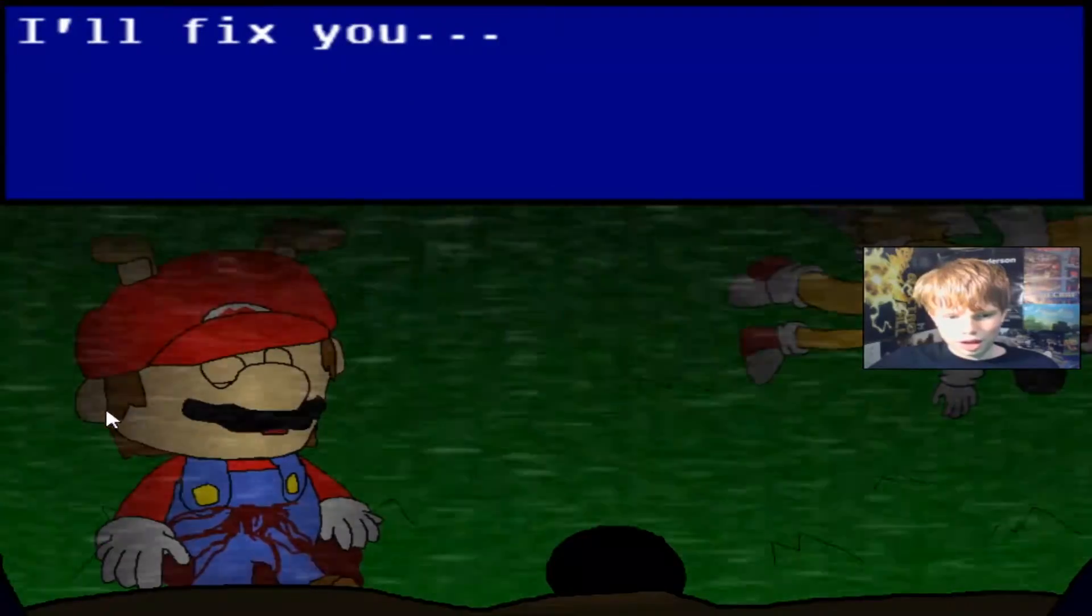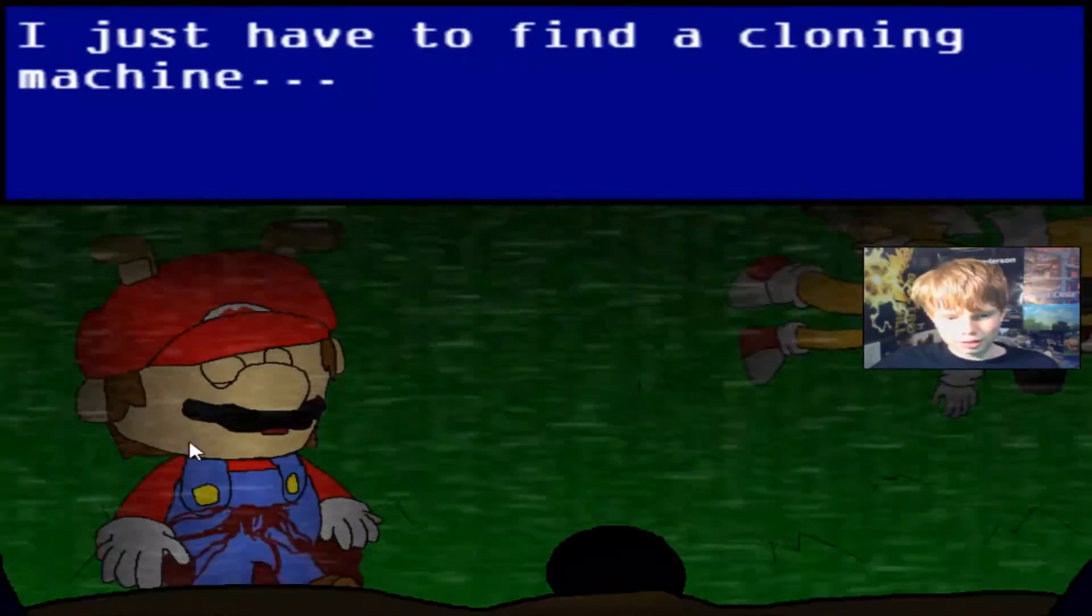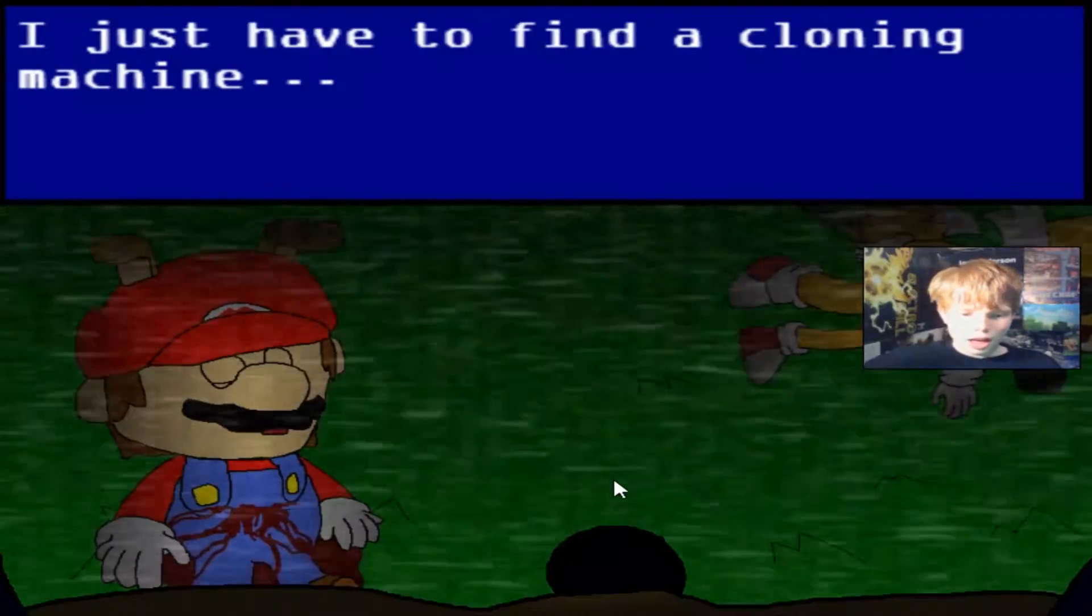This is so disturbing. I'll fix you. I can't do anything right now. I'll just have to find a cloning... What? I didn't even read it.